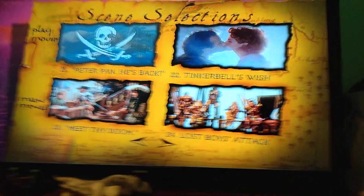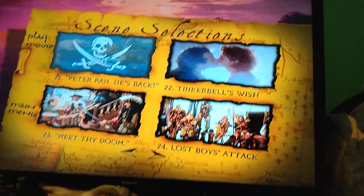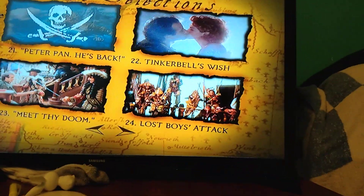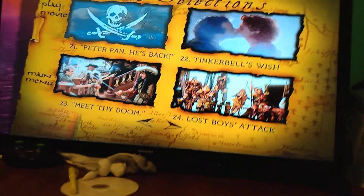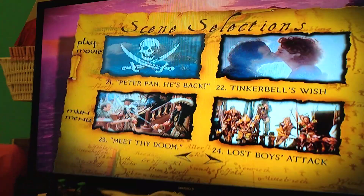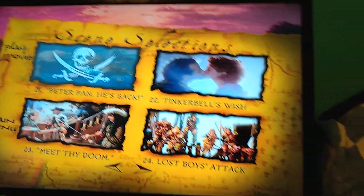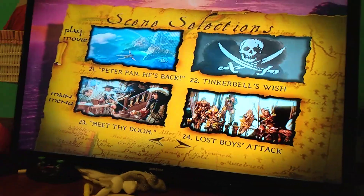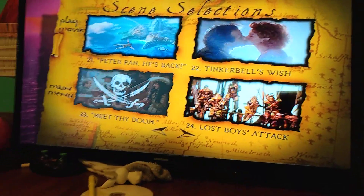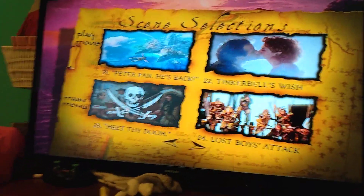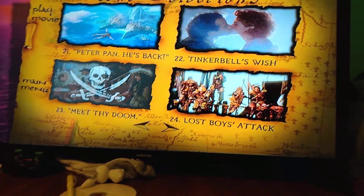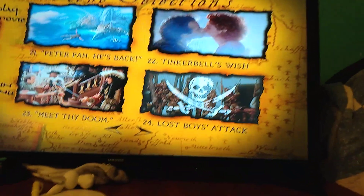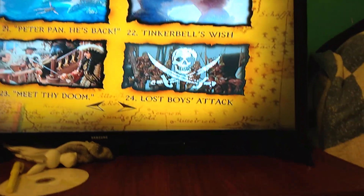Part 21, Peter Pan Is Back — which, same with Trinkerbell, is from Disney. Trinkerbell's Wish. Meet the Tide Doom. And the Lost Boys Attack.